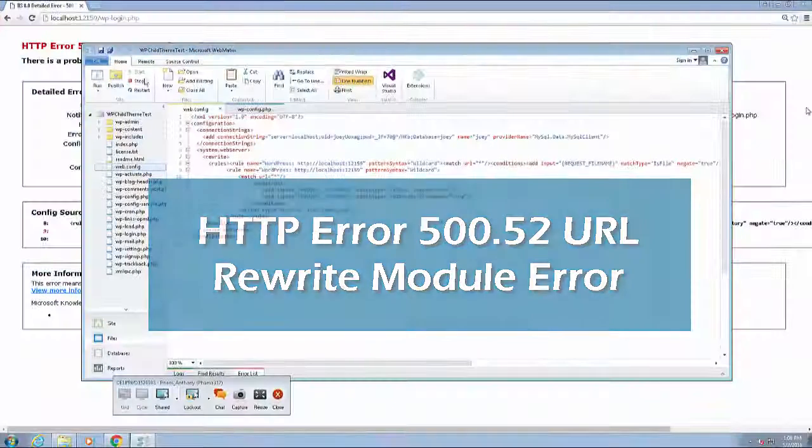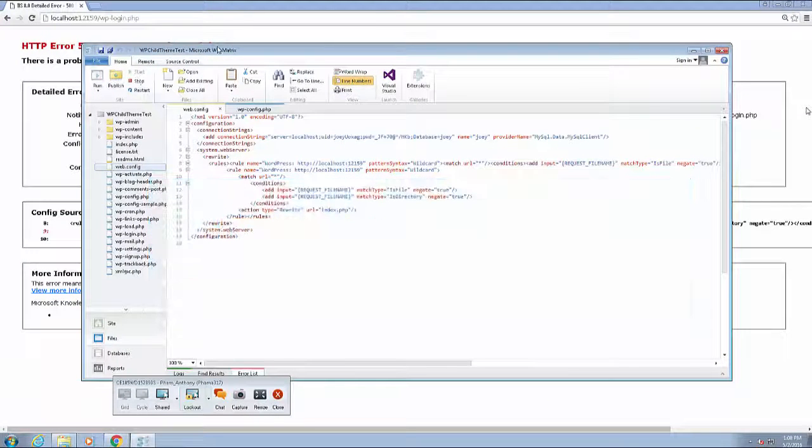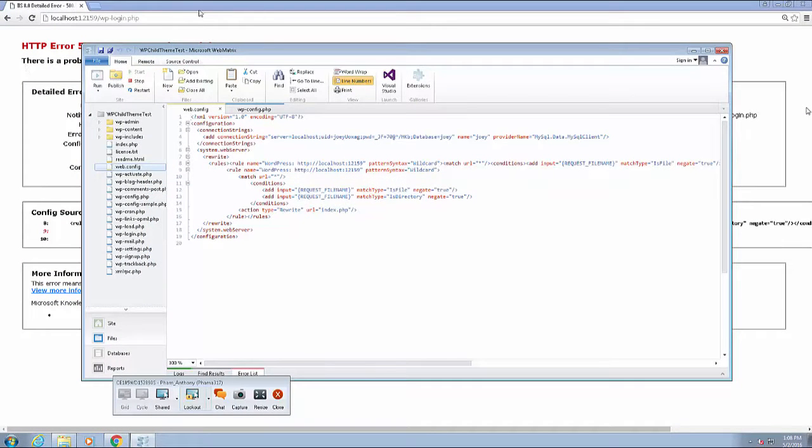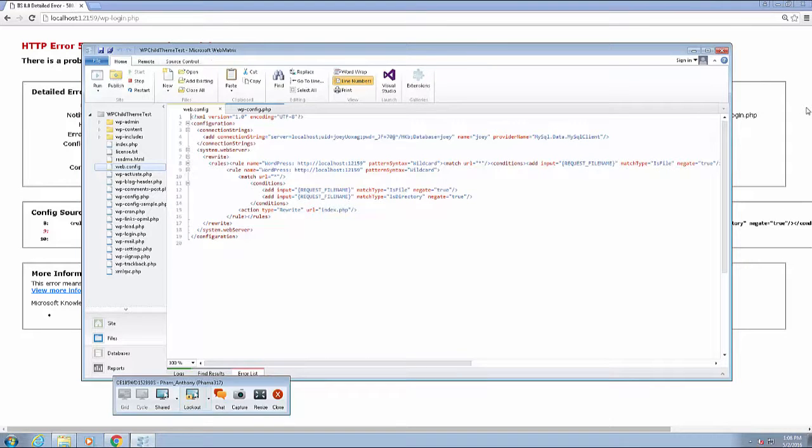Okay everyone, I want to talk to you about an error I've seen happen a couple of times on my students in a network setup with Webmatrix and WordPress.